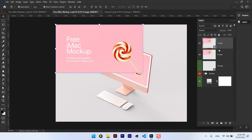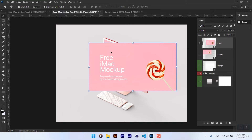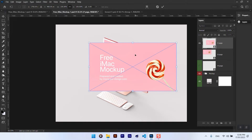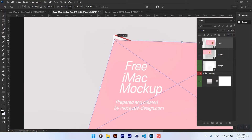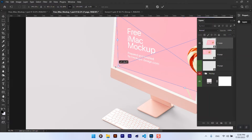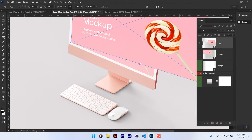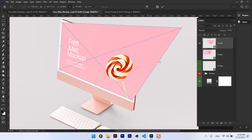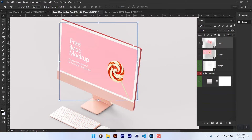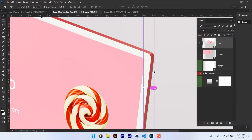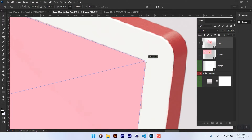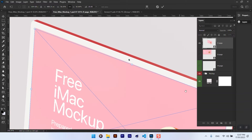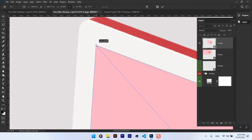Convert those two layers into a smart object. Press Ctrl+T and then right-click and use Distort to align every single corner to the edge of the screen of the device. Make sure that the corners of the layers match perfectly with the screen.